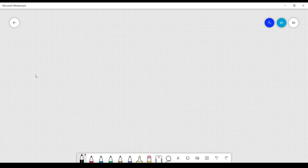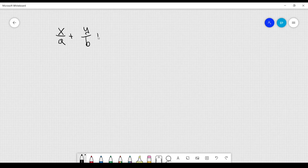We want to calculate the area of the portion of the plane x/a + y/b + z/c = 1 contained in the first octant.